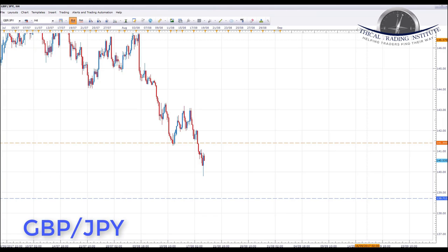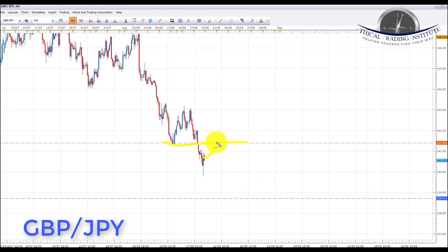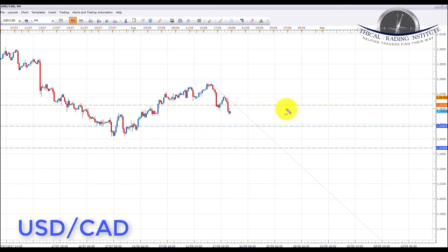The next pair is the GBP/JPY, which is clearly in a downtrend — making lower highs and lower lows. Last week we had a bear flag pattern followed by a push down and a break of the key area of support at 141.395. What we'd like to see this week is a pullback and a retest of that broken support level turning into resistance. If we get a pullback into that area, we're going to look to initiate shorts down towards the next key area of support at 138.712 in the GBP/JPY.